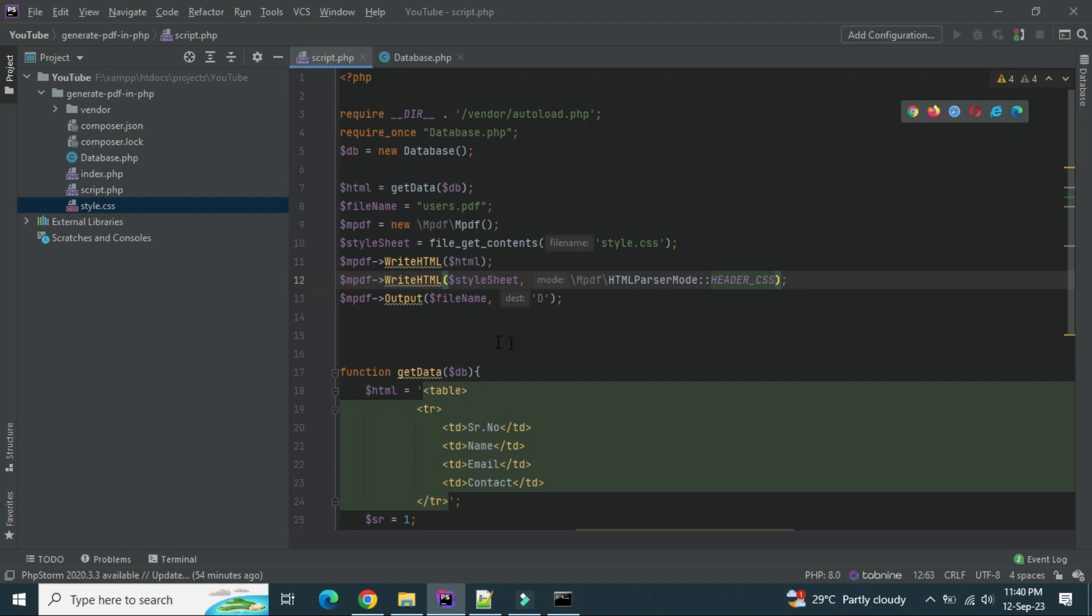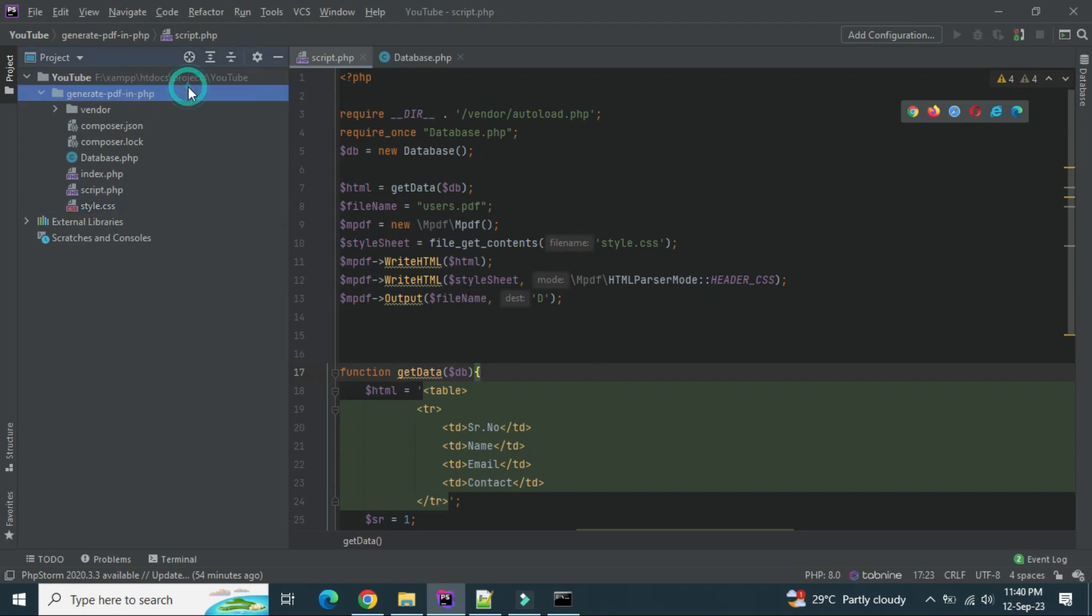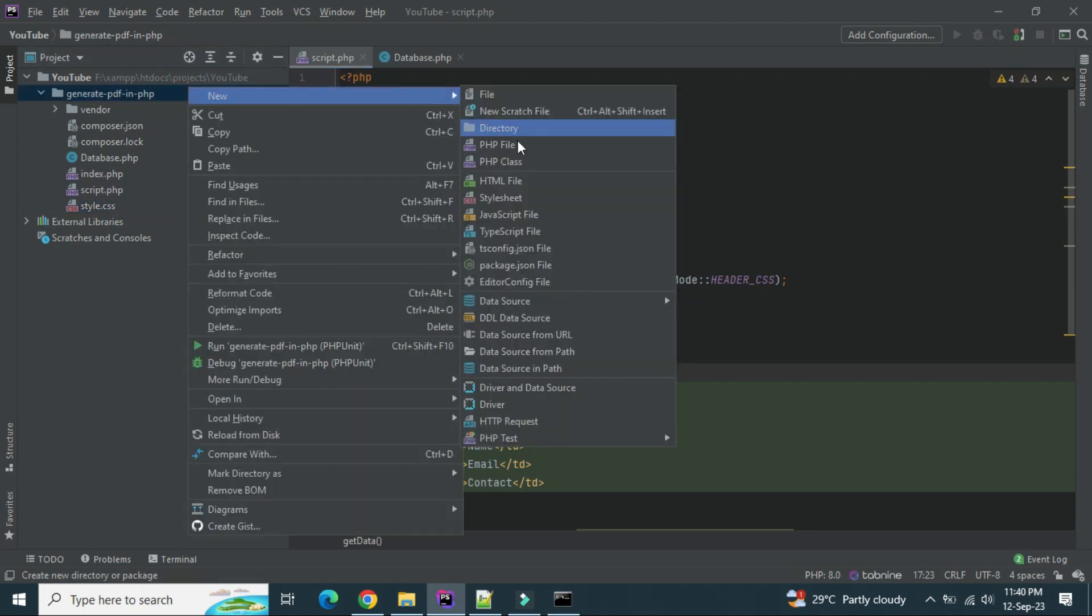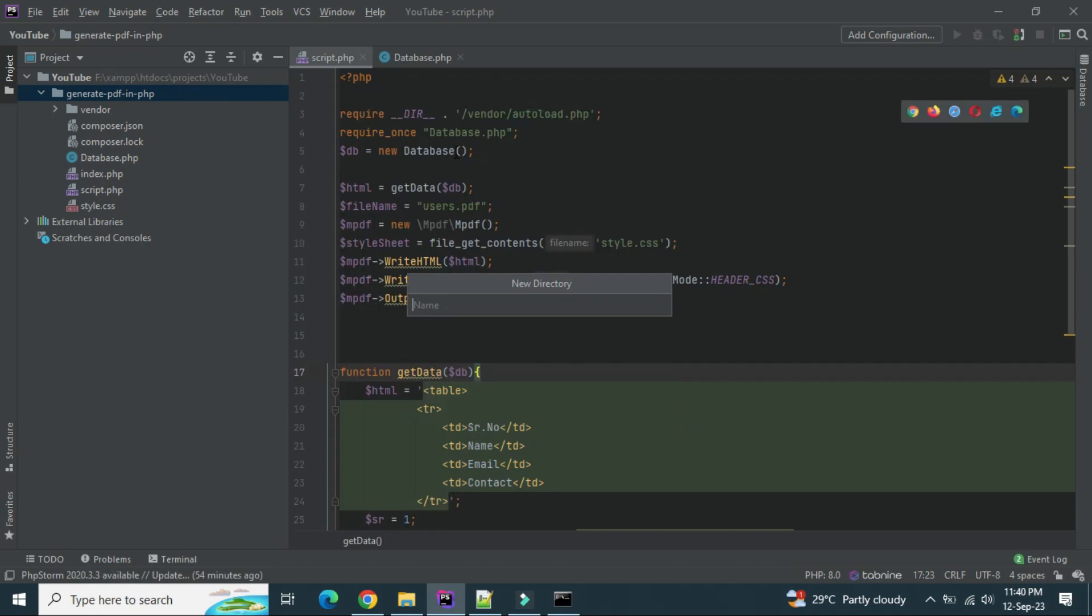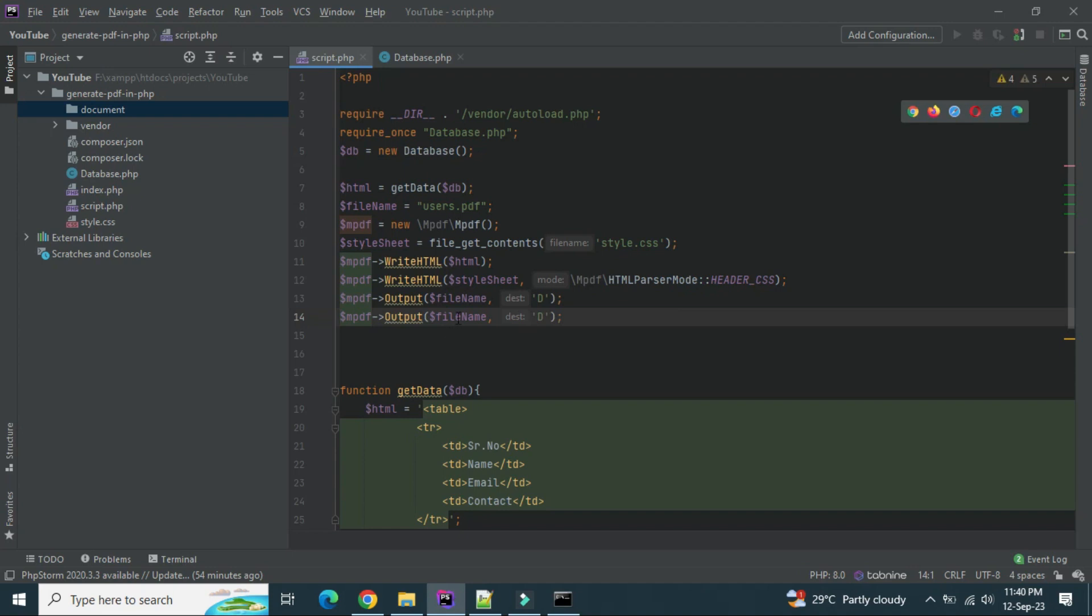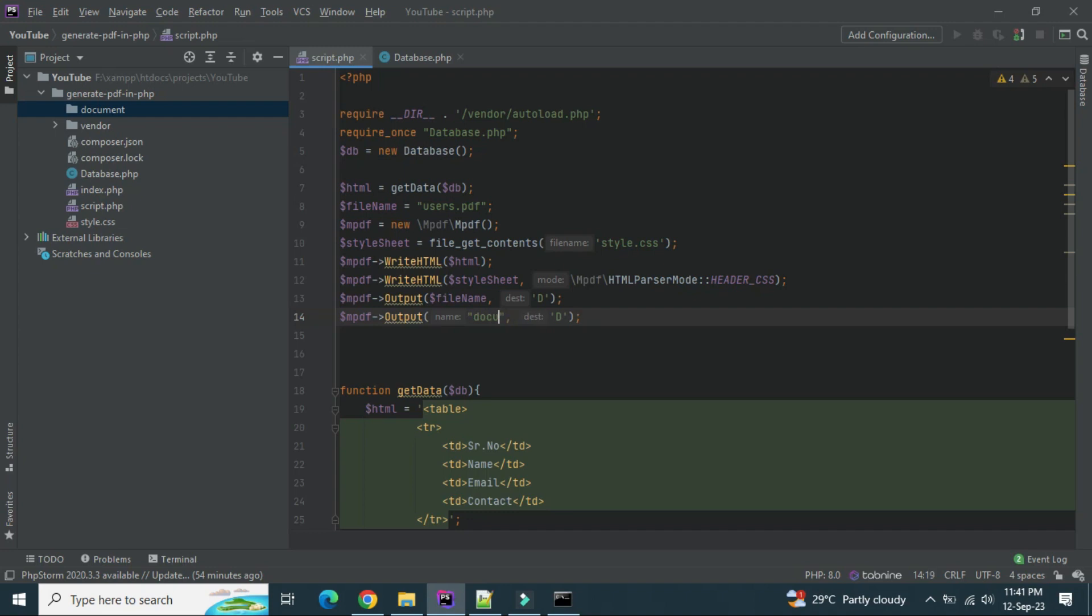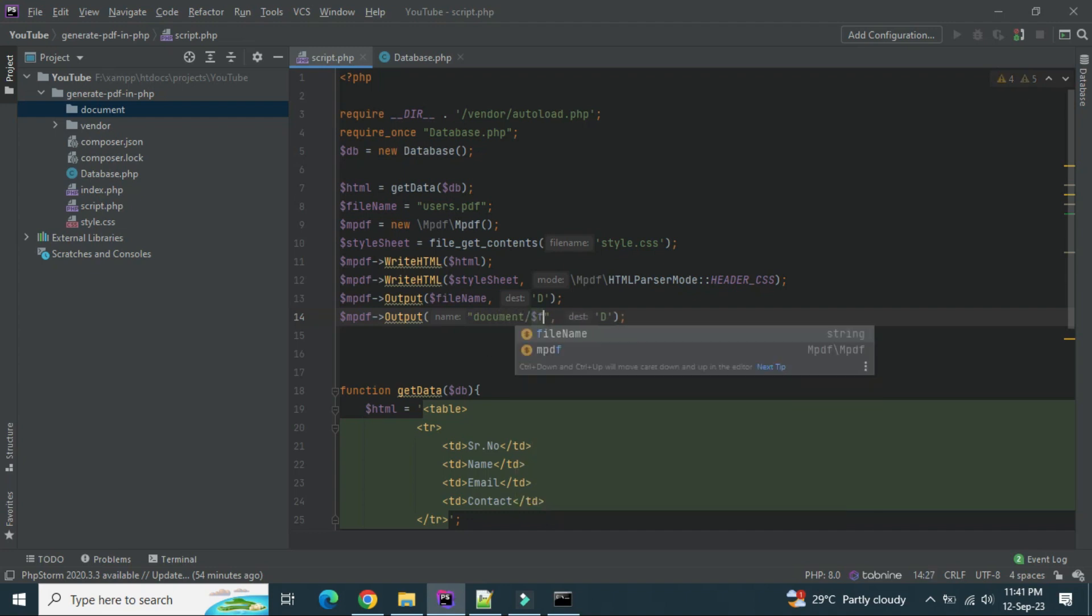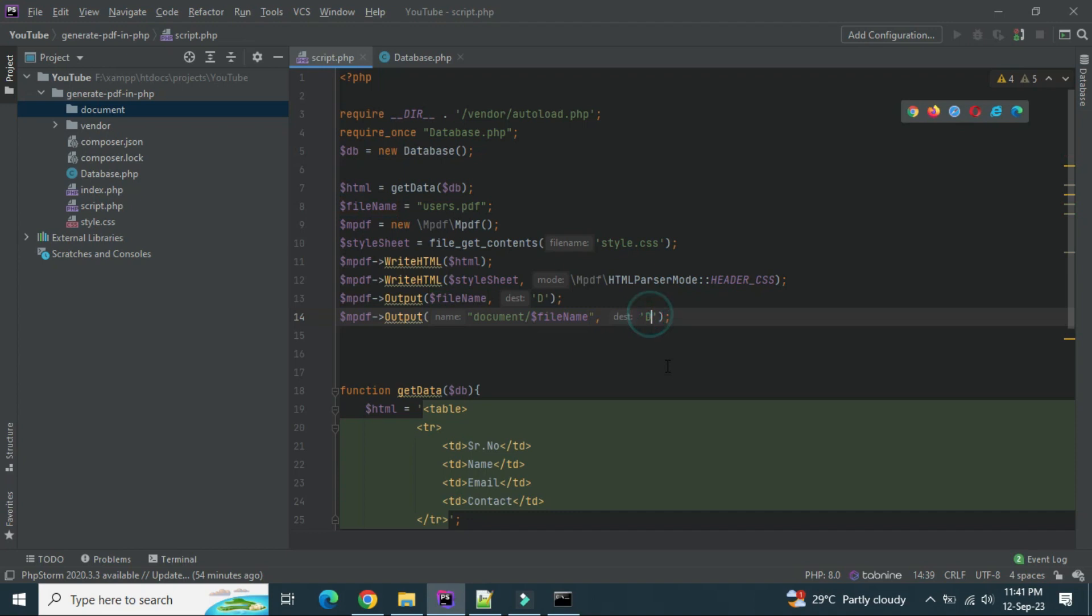Okay, and along with this, let me show you how you can save the generated file into the folder. Let's create one more folder here, let's say document. And after this, what you can do is we have to just add a path of your folder, document slash then the file name, file name. And inside instead of D you have to make it F.